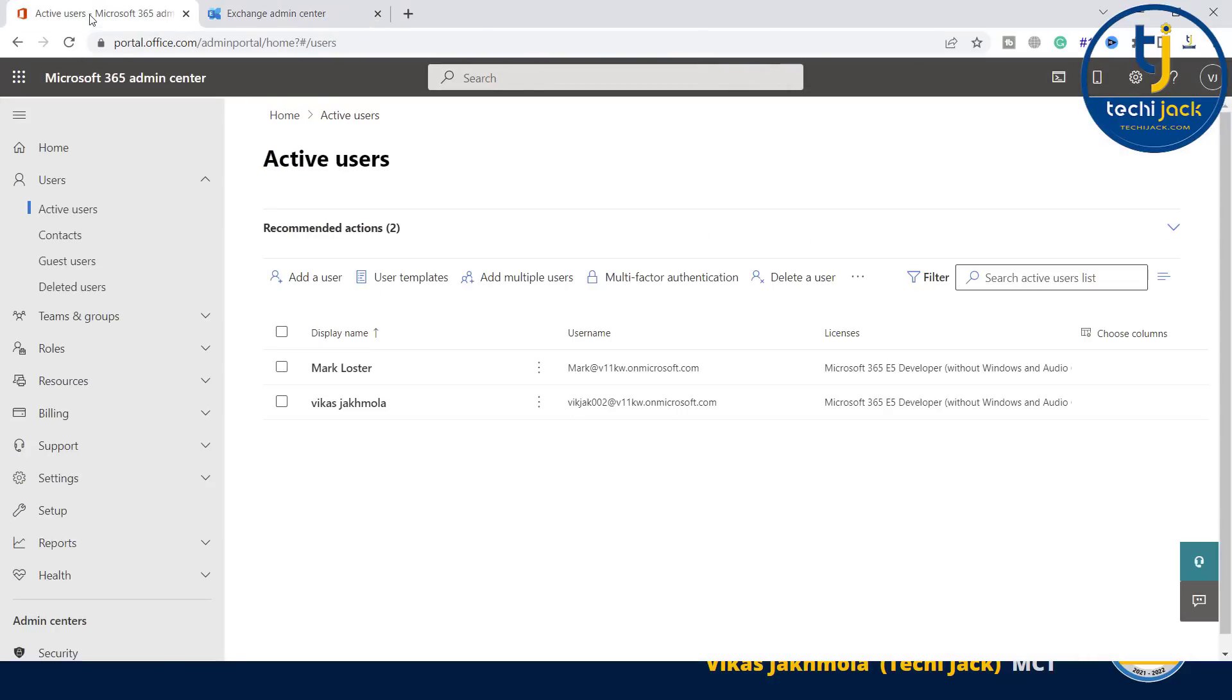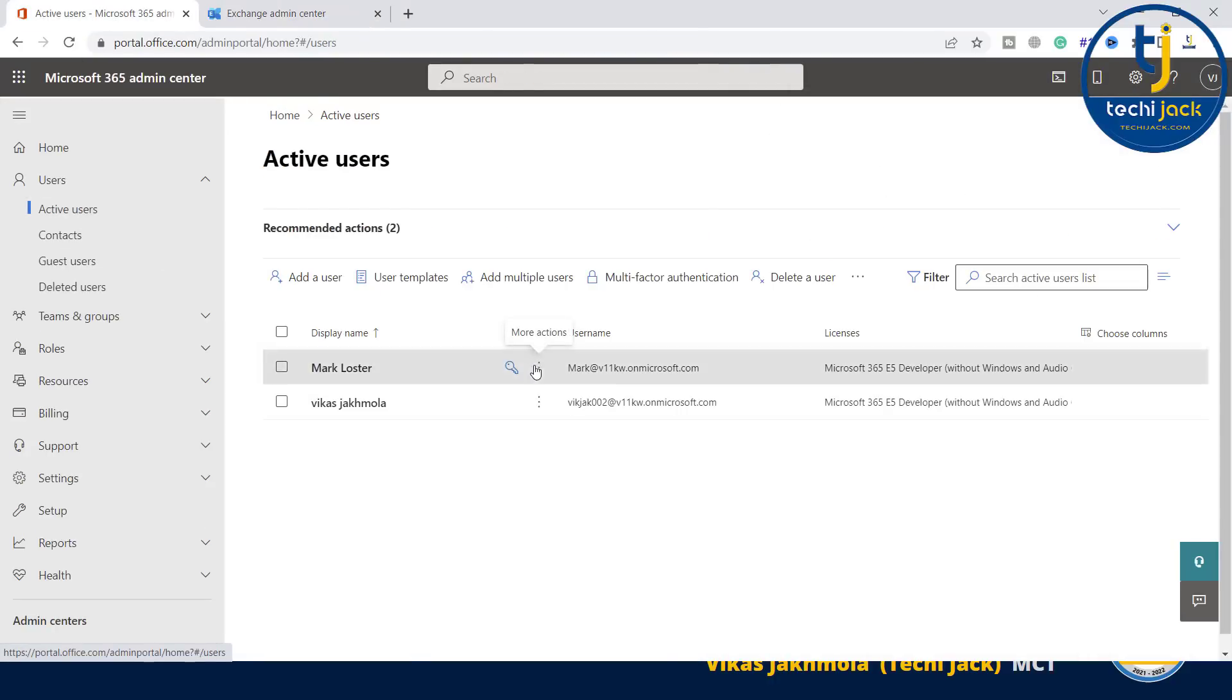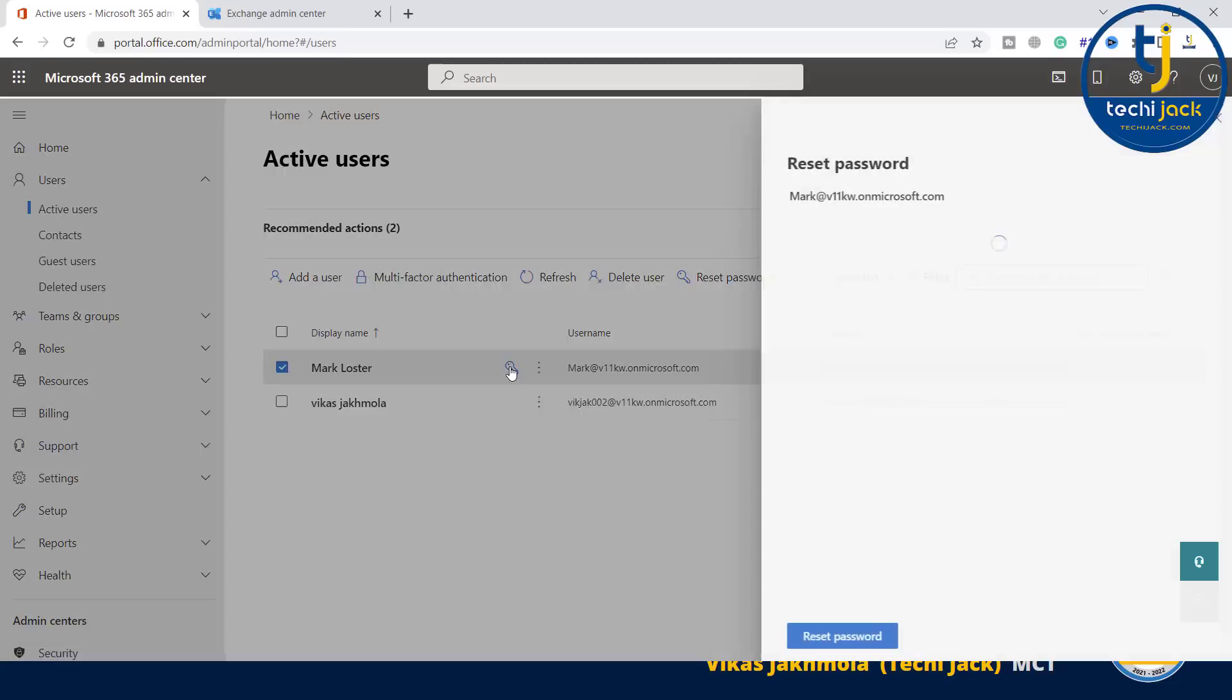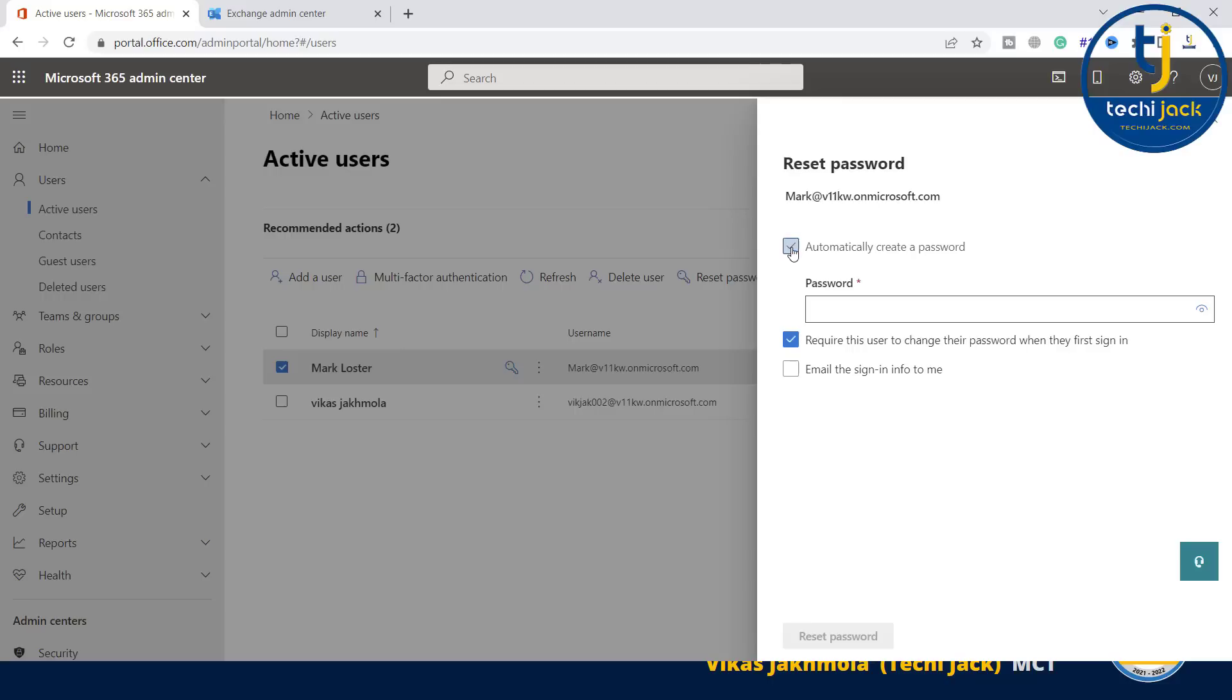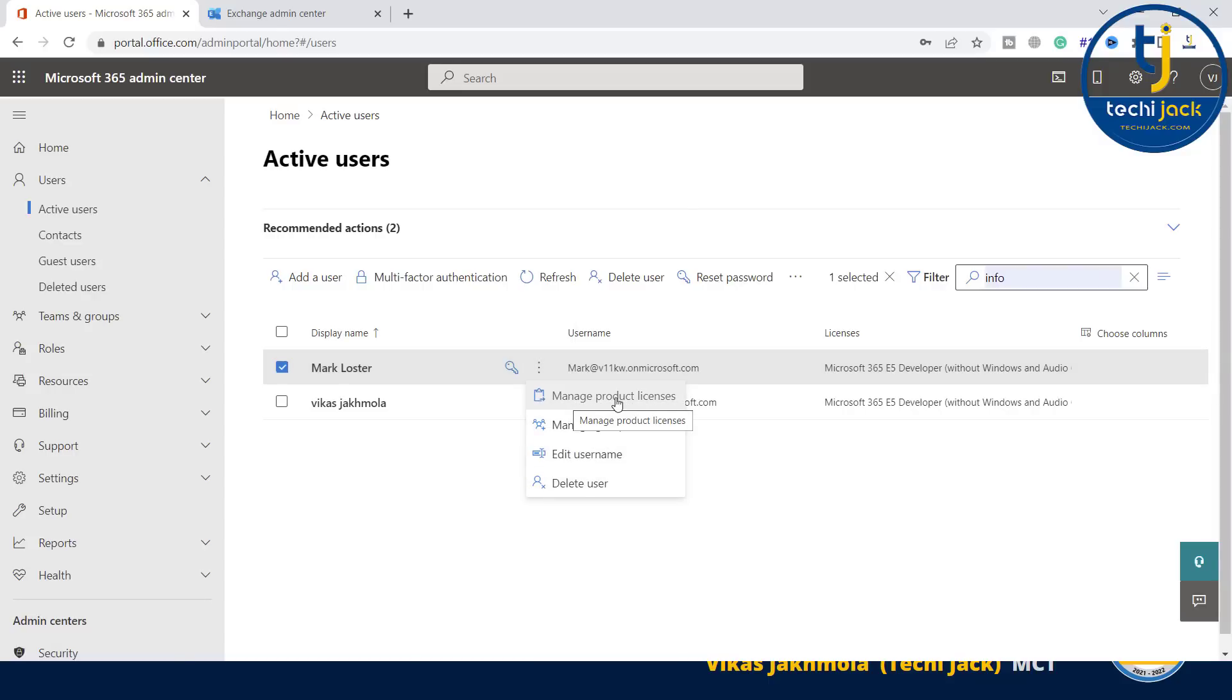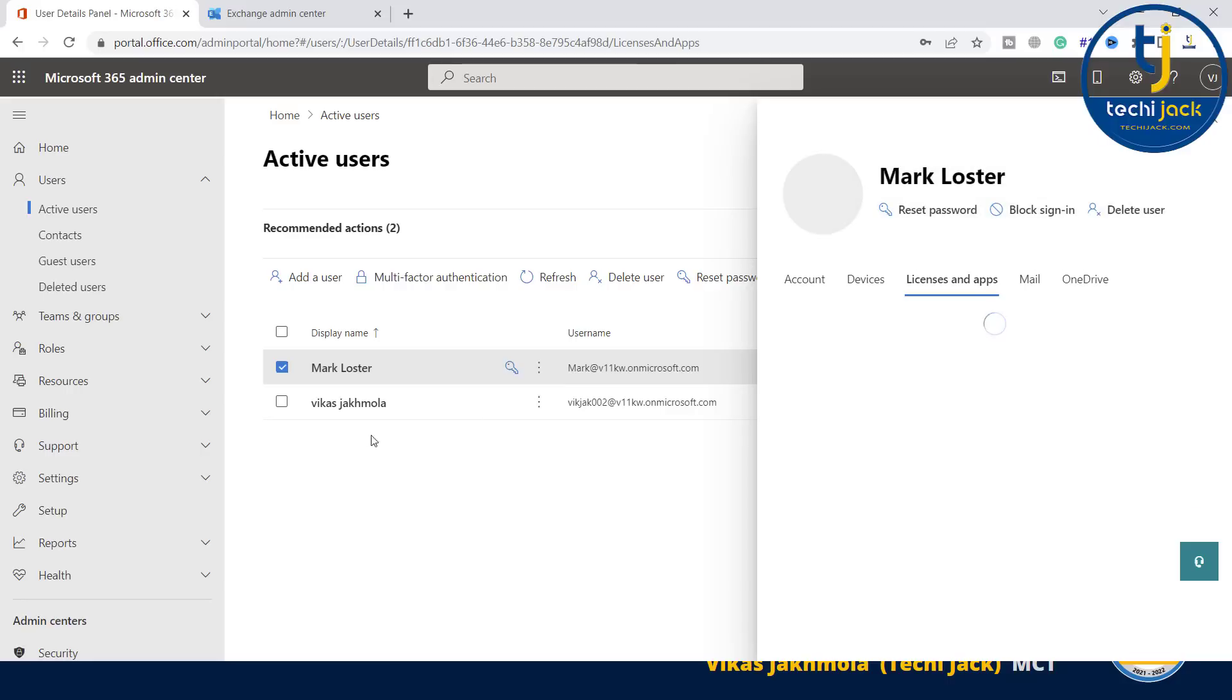Same way, if we go to active user, from here you can reset the password for this user as well. Here you can see the key. If you click on this key, automatically create a password. You can set the password and reset the password. From here you can manage the product license. If you want to remove the license from this user, you can remove that. If you want to add license to a new user, you can add a license from here. If I uncheck this, you can see that 24 licenses will be available.